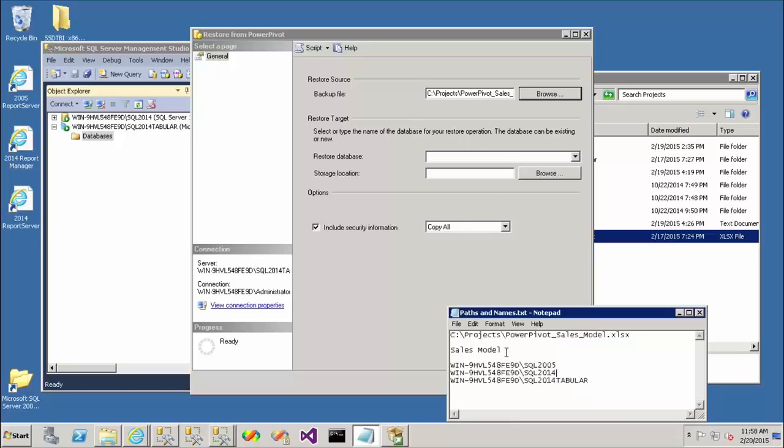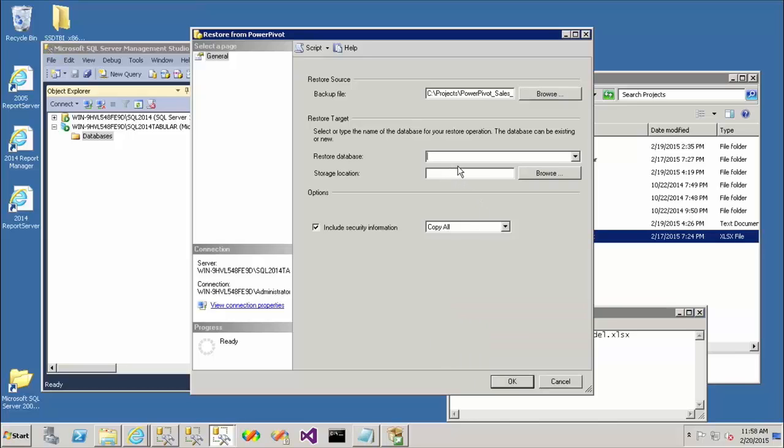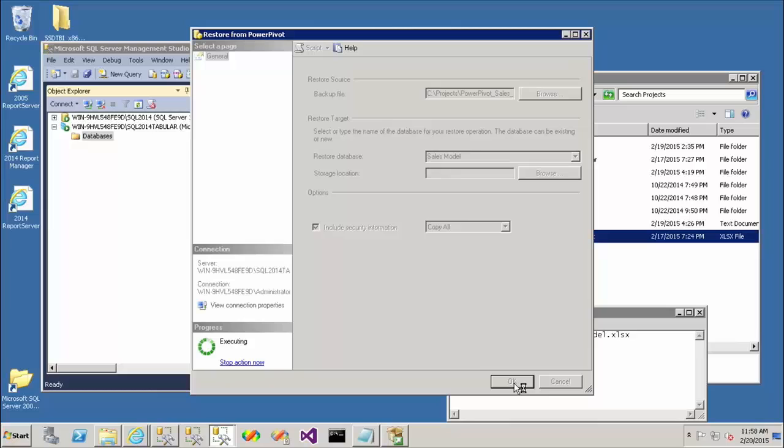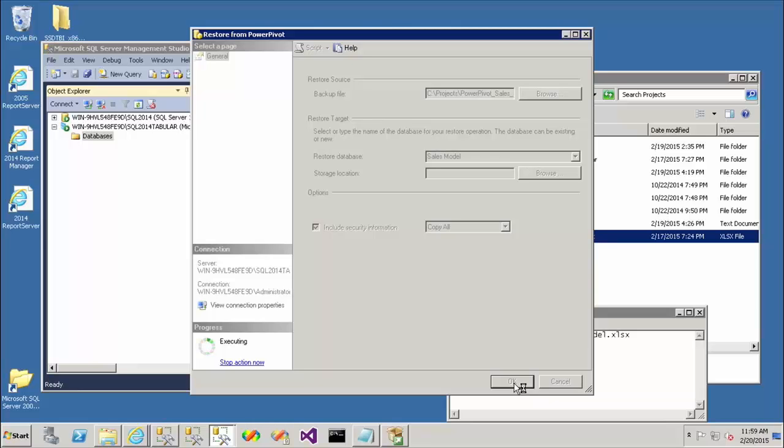And I'm going to give this a database name. And much like multidimensional, we still have the same convention of, how about if I just type it, sales model, have the same convention of an analysis services database. The database contains a model. That model contains tables. And internally, a tool like Excel will see that as if it were a multidimensional model. And they'll say, oh, that database actually contains a cube. And that cube has measure groups. Those measure groups have measures. And those tables will be treated as dimensions. And so we have complete parity between the two different platforms here.